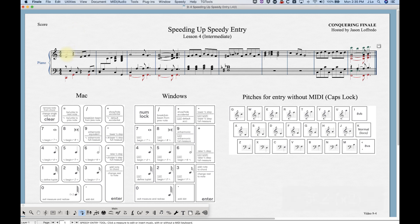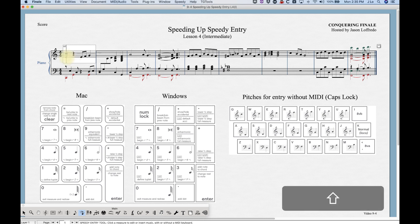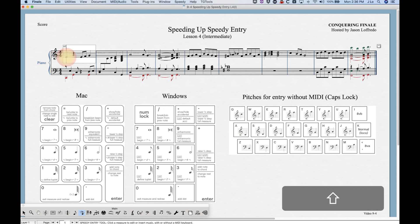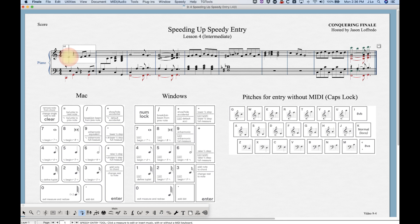One thing to note: when you're moving a note, if you hold Shift and then grab the note, the drag will be constrained to the direction of your first move. So if I moved upwards first, the drag is constrained vertically and won't let me move left or right. Similarly, if I hold Shift and my first move is right, it constrains the drag horizontally and won't let me move the note up or down.